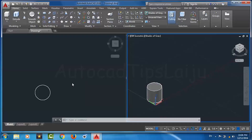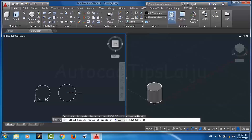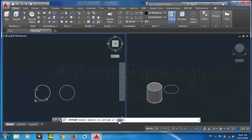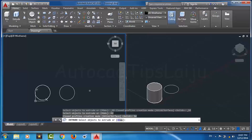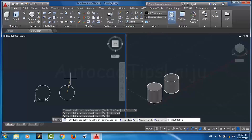Now we will use the surface method. For that I will create another circle of the same diameter — 10 units — and press Enter. I will click on the Extrude button. It will ask for the mode; I will click on mode and choose Surface instead of Solid. Then I select the object, press Enter, and enter the extrusion height of 20 units.